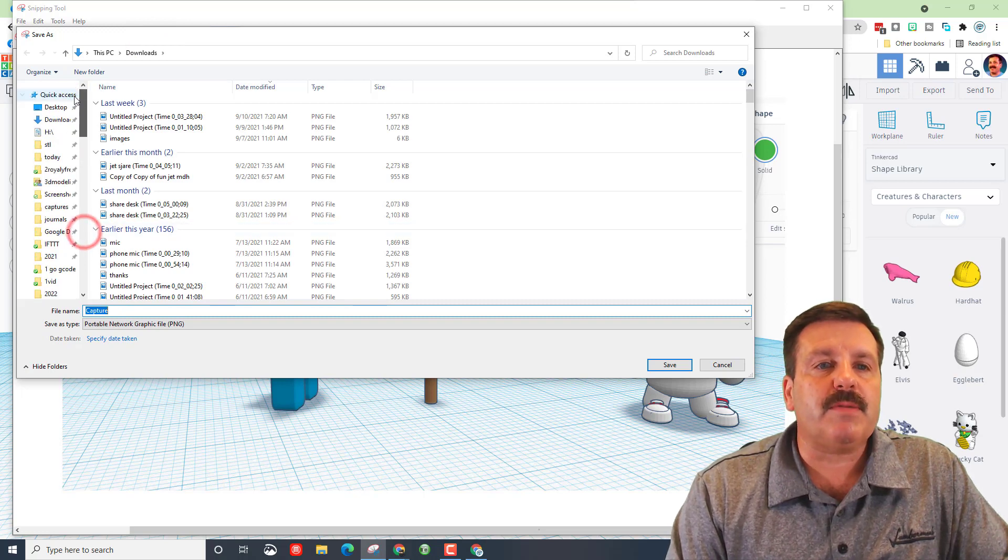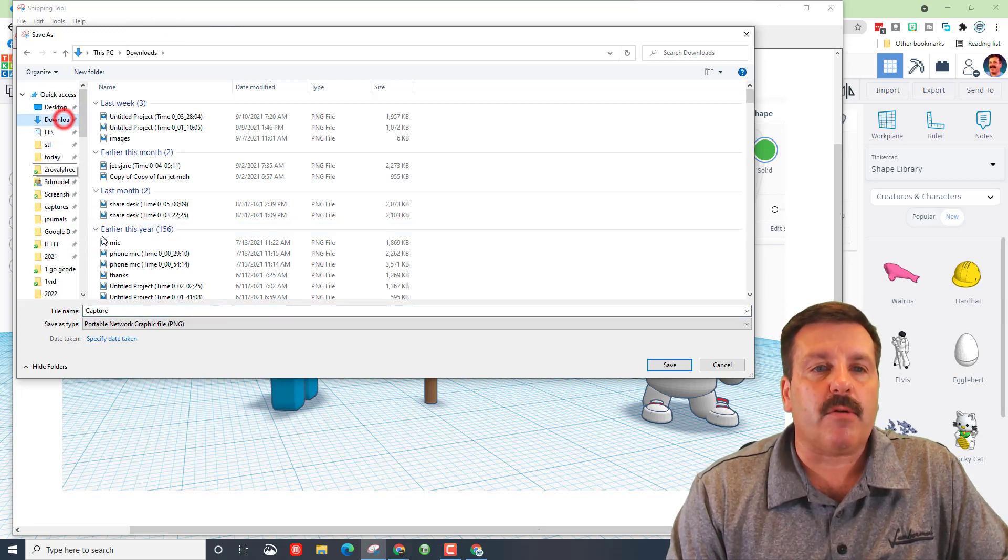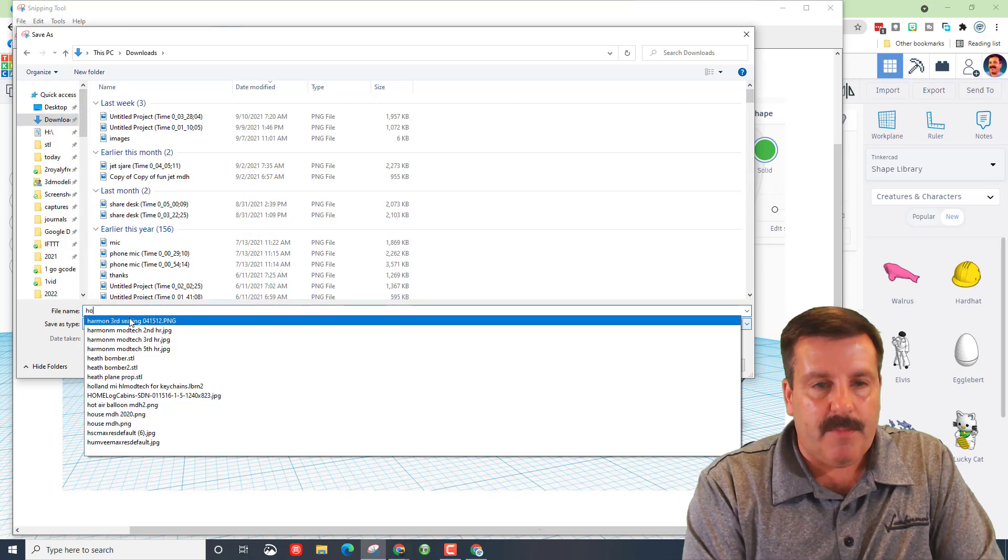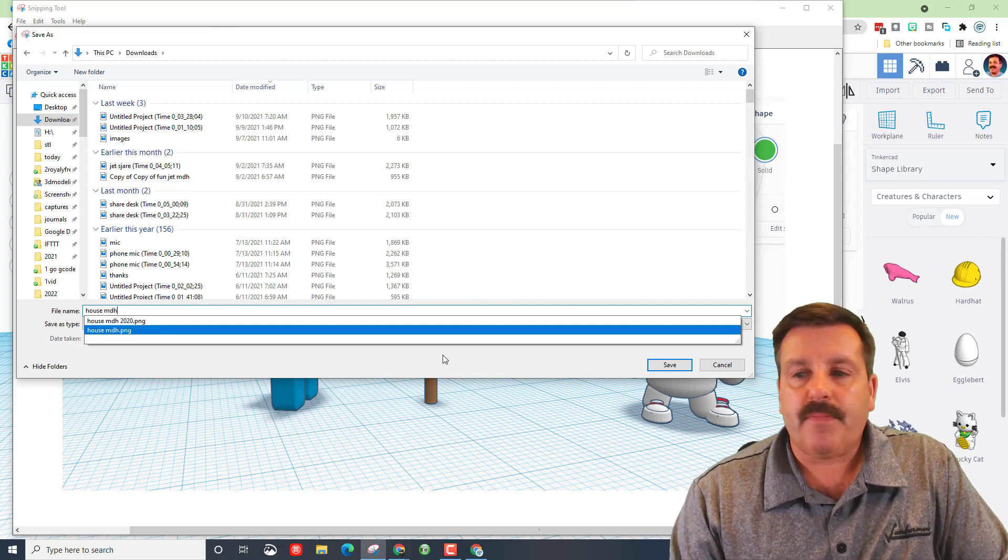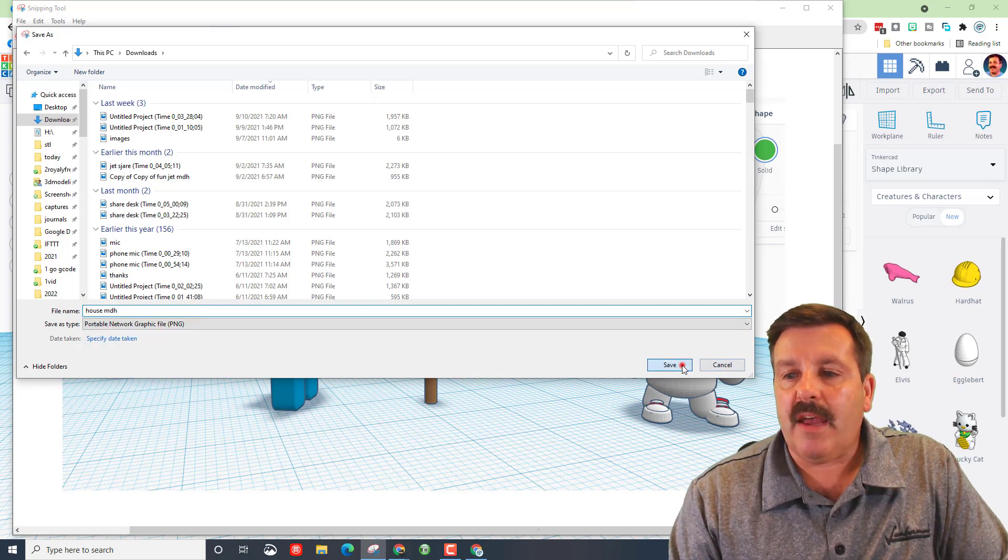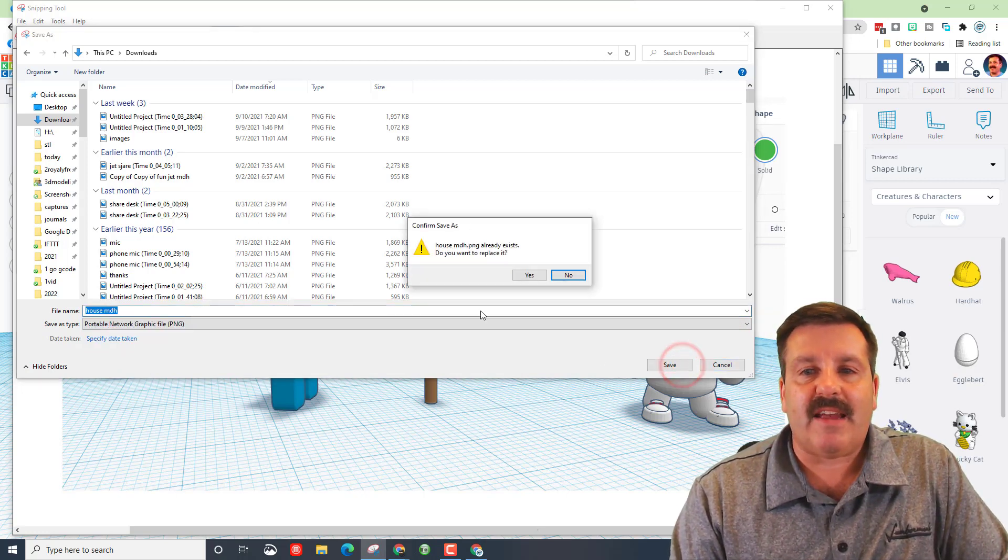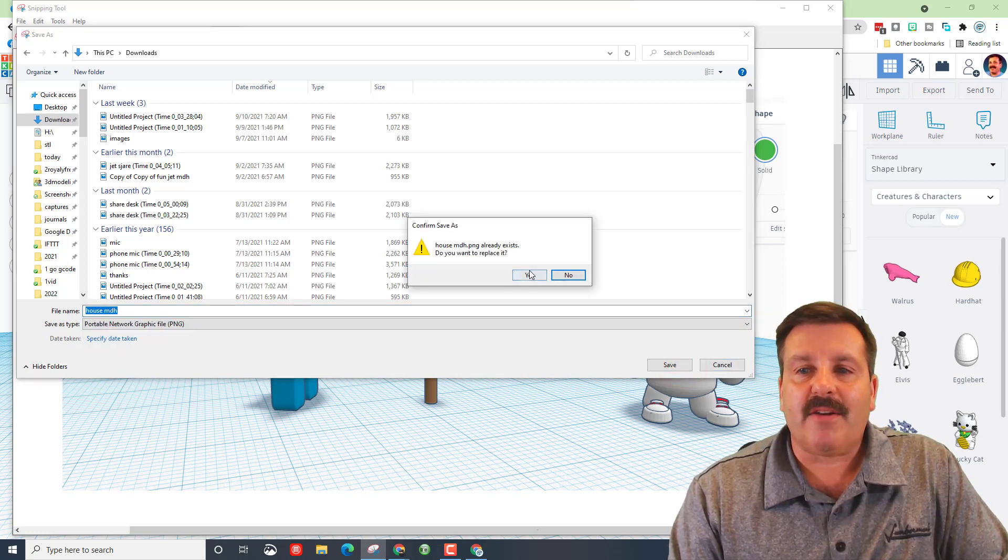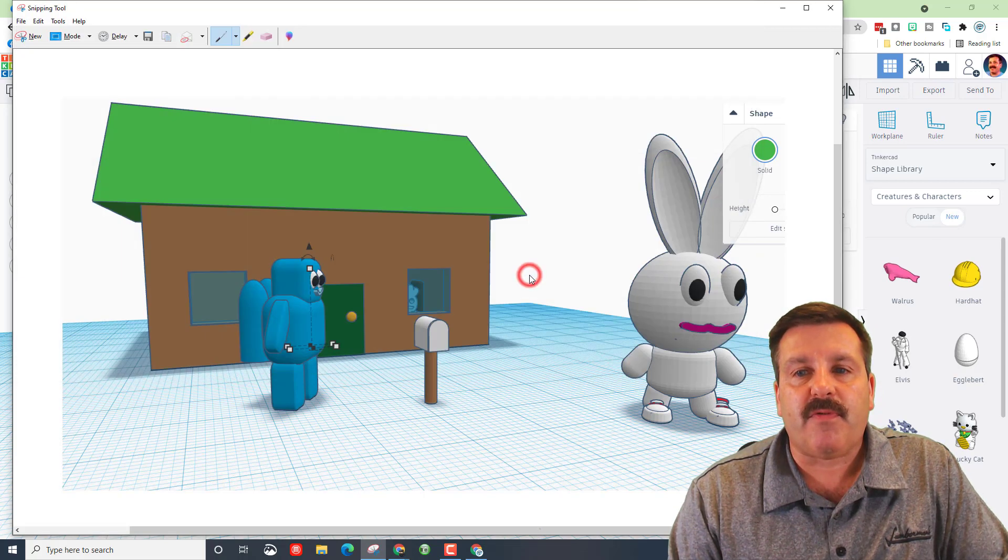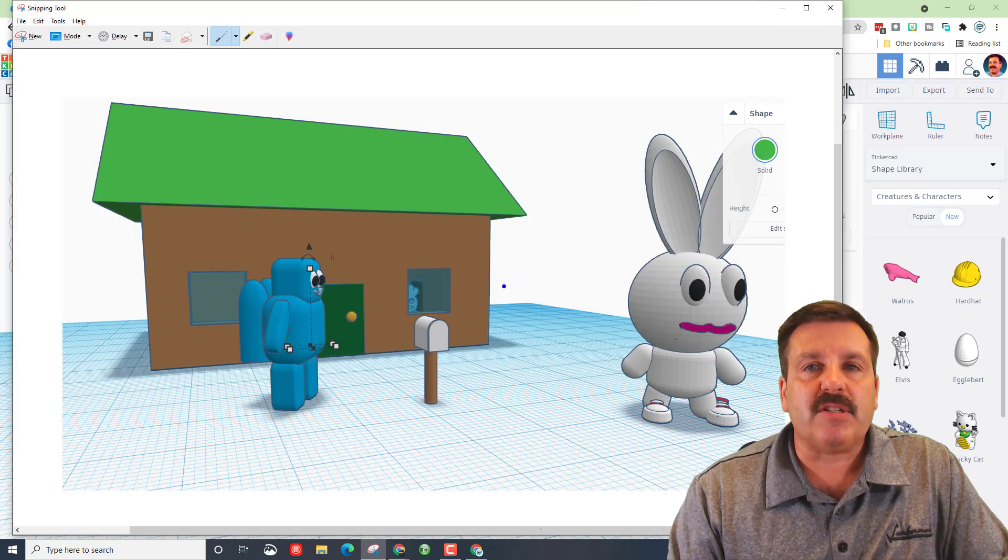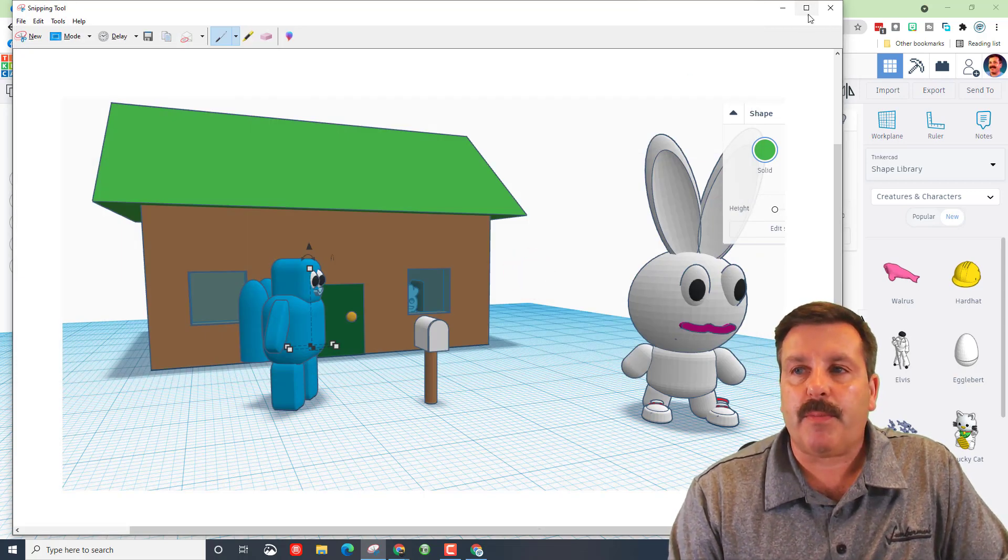We are going to always put ours in the downloads folder. Give it a name, mine is in the house MDH, and then hit save. It already exists on mine because I did it once before. I will just hit save and put a picture over it.